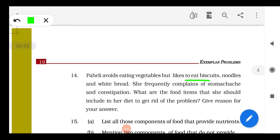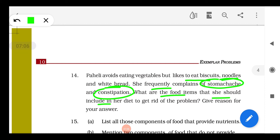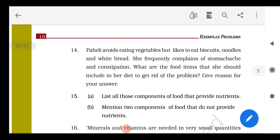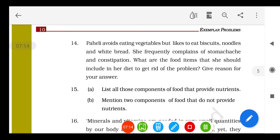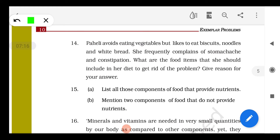Question 14: Pahili avoids eating vegetables but likes to eat biscuits, noodles, and white bread. She frequently complains of stomach pain and constipation. She should include lots of roughage in the form of green vegetables, fruits, salads, whole grains, and whole cereals in her diet, because these are rich in roughage or dietary fibers, which are an essential component of food.